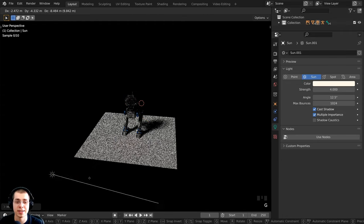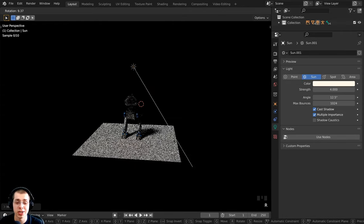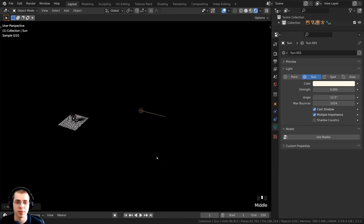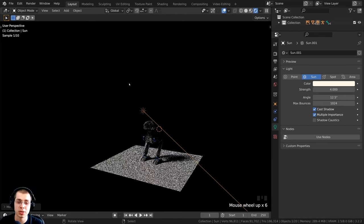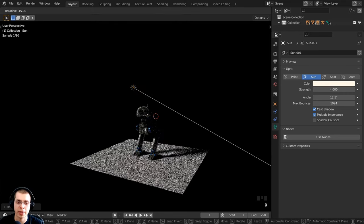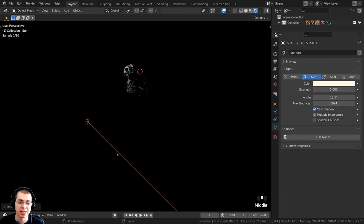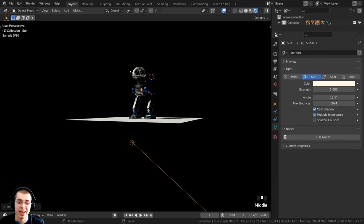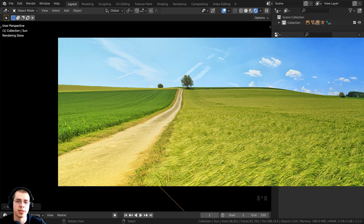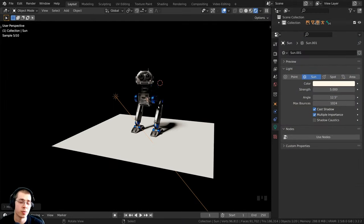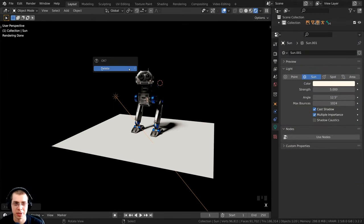Something to note about the sun light is that its location doesn't matter — only the rotation changes how the light looks. You can move it far away or even underneath the plane and it will still shine light from the same angle. This makes sense for sunlight: because the sun is so big and far away, it shines evenly over the entire surface, making it ideal for outdoor lighting.